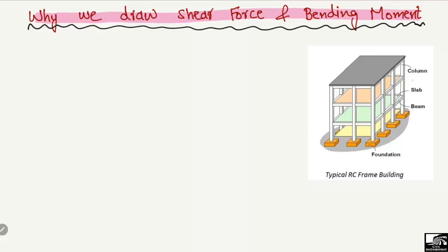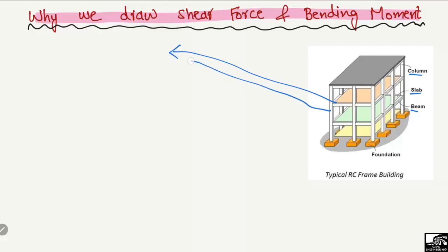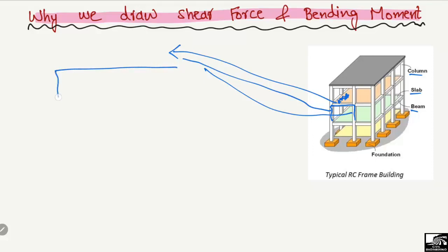Let's explain this with the help of an example. Suppose this is an RC frame structure composed of columns, slabs, and beams. If I take this beam as an example, this beam is supported by these two columns.